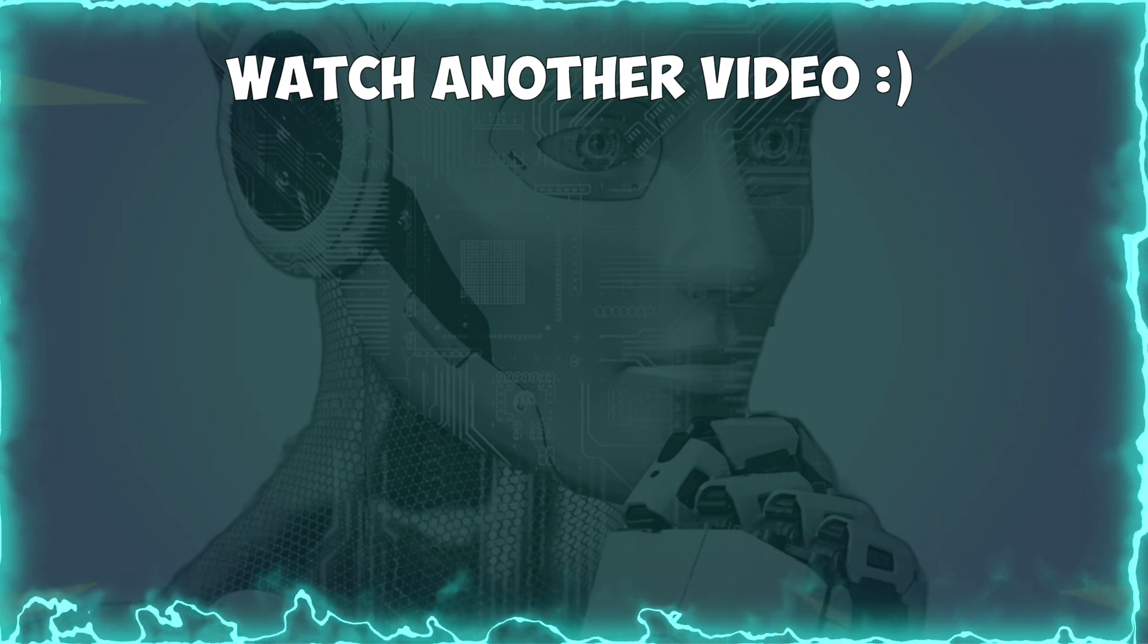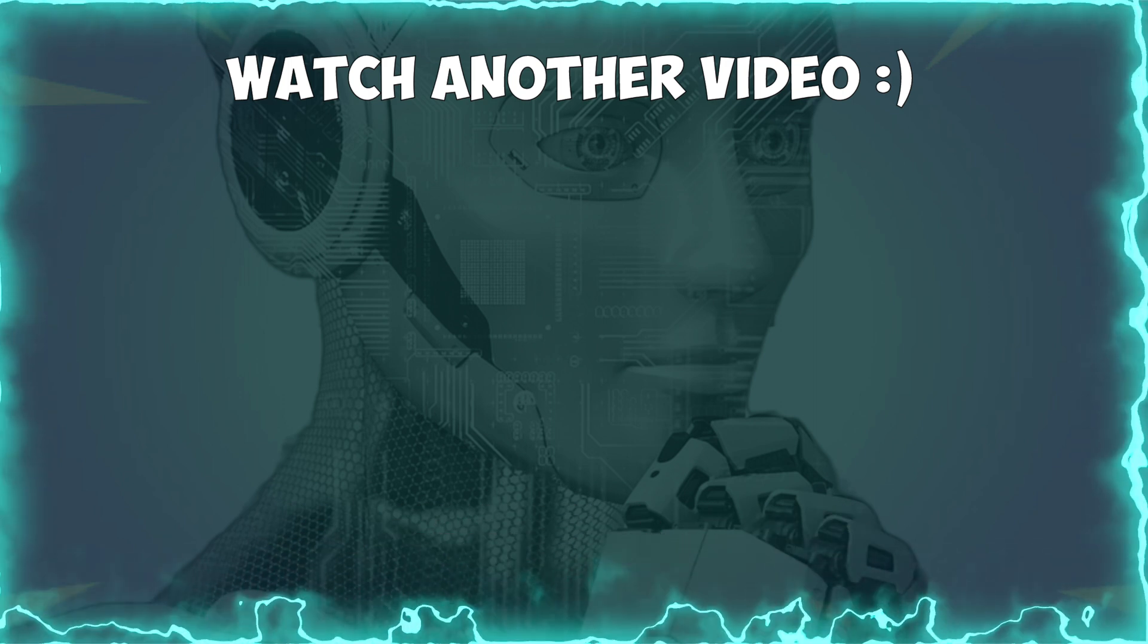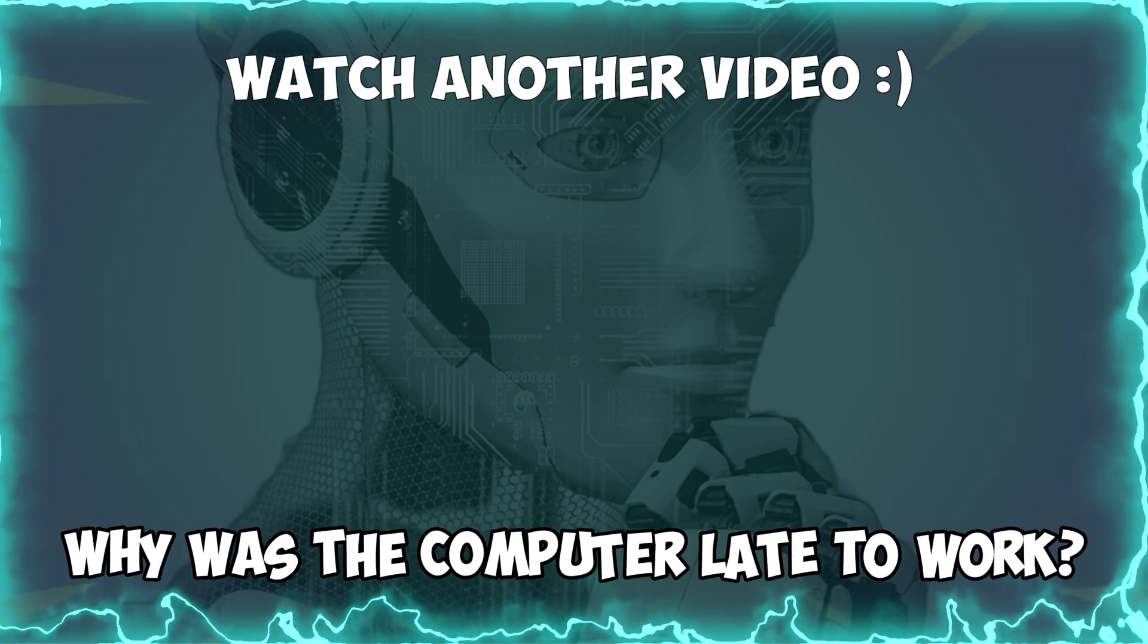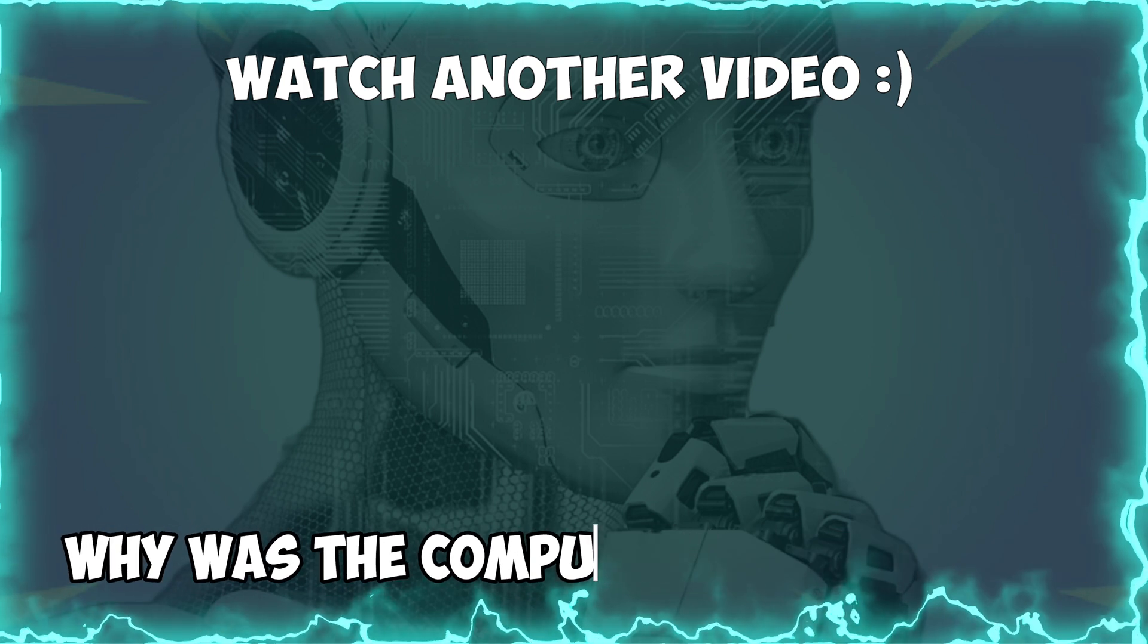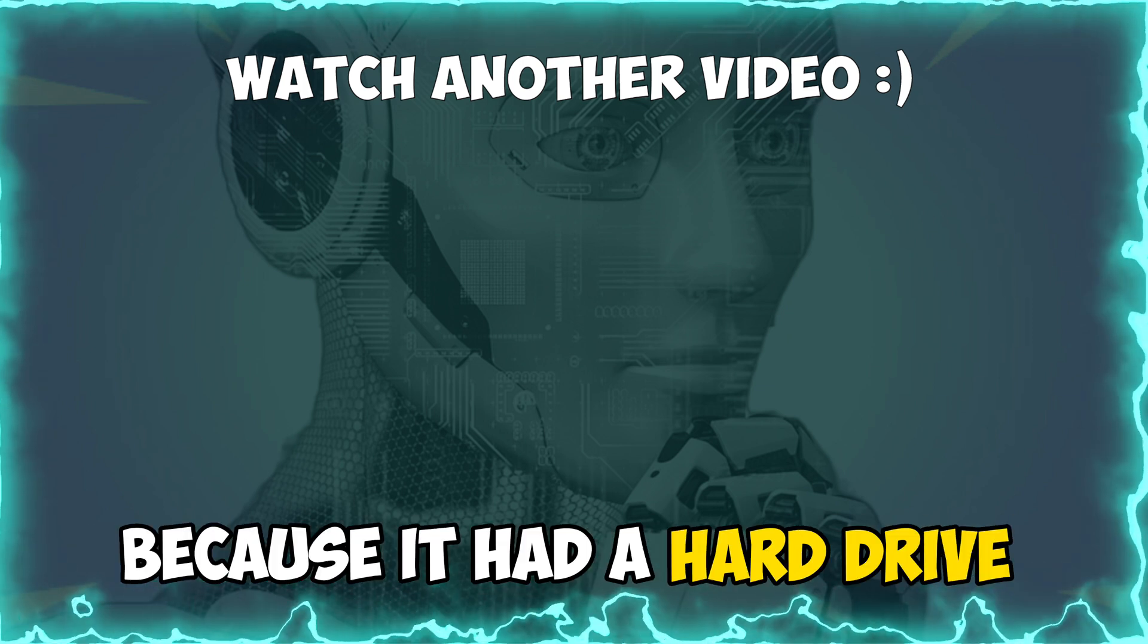Oh, you're still here. So let me tell you a joke. Why was the computer late to work? Because it had a hard drive.